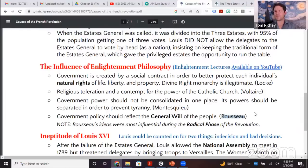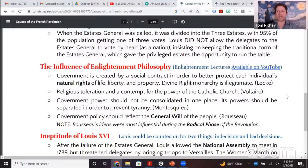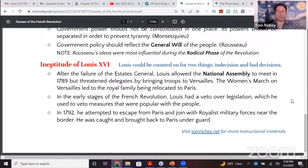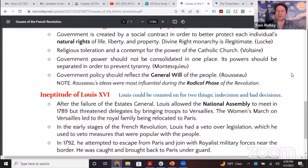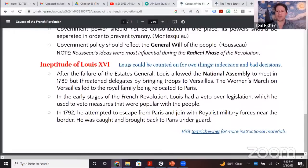Rousseau is something of an outlier in the Enlightenment — less tied to rationality than the others. The Enlightenment generally holds that rationality is more important than emotion. Locke, Montesquieu, and Voltaire are more influential in the early liberal phase of the French Revolution, while Rousseau is more influential in the radical phase. Also, the ineptitude of Louis XVI is another cause — he could be counted on for either indecision or bad decisions.